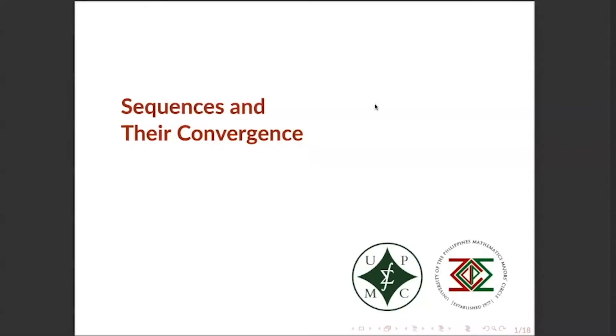Good day! This is the sixth review video for the Math 22 series. In this video, we will be talking about sequences and their convergence. Okay, let's start!